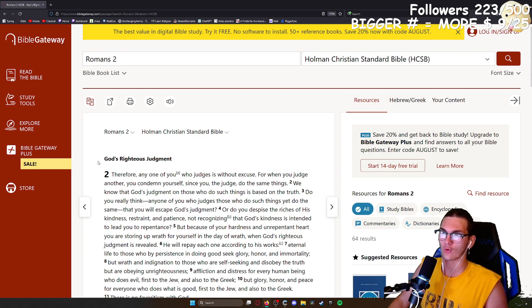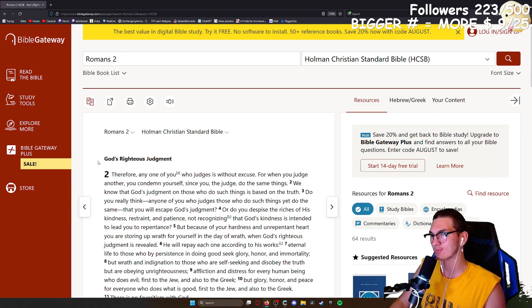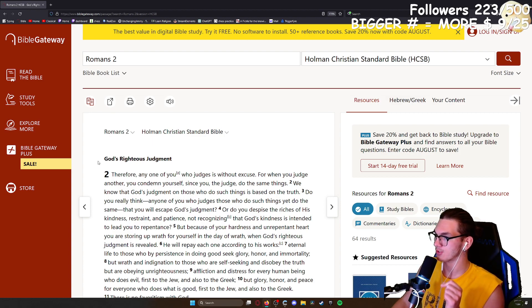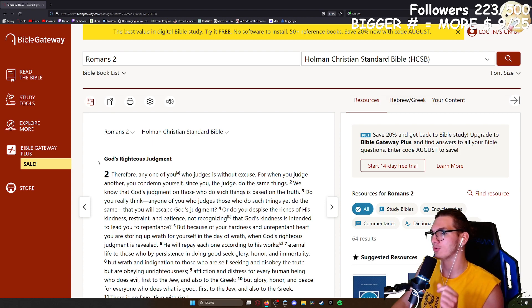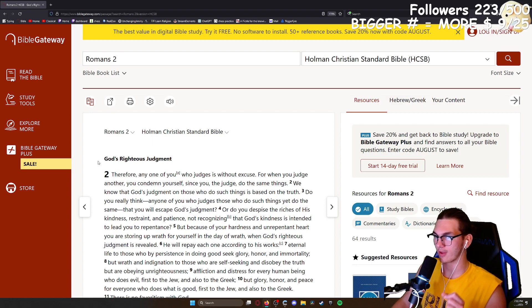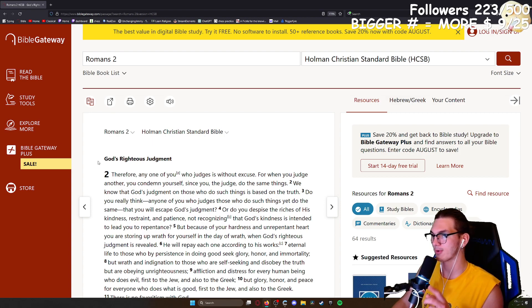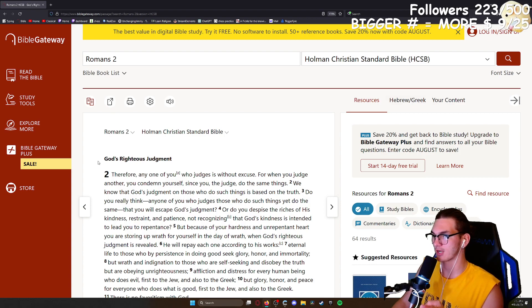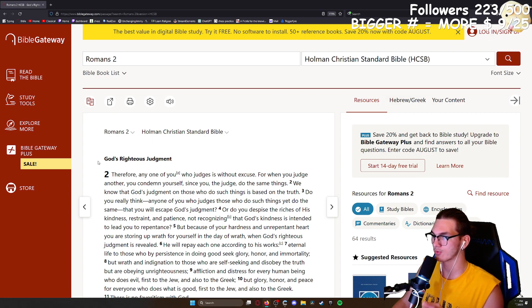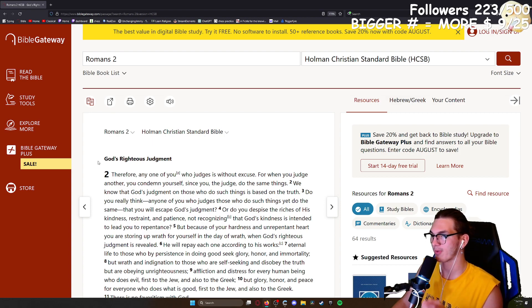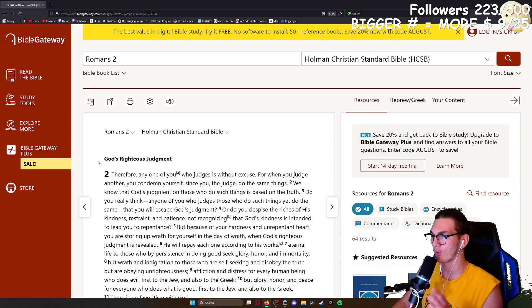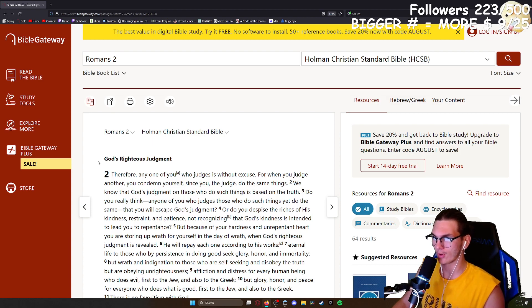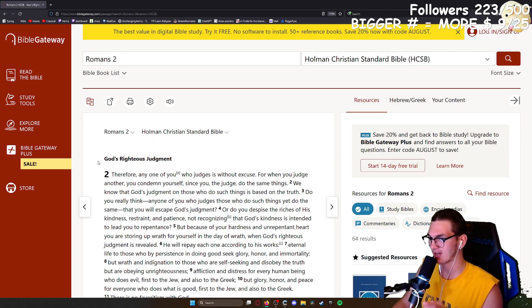Therefore, any one of you who judges is without excuse, for when you judge another, you condemn yourselves, since you the judge do the same. We know that God's judgment on those who do such things is based on the truth. Do you really think, anyone of you who judges those who do such things yet do the same, that you will escape God's judgment? Or do you despise the riches of his kindness, restraint, and patience, not recognizing that God's kindness is intended to lead you to repentance? But because of your hardness and unrepentant heart, you are storing up wrath for yourself in the day of wrath, when God's righteous judgment is revealed. He will repay each one according to his works.